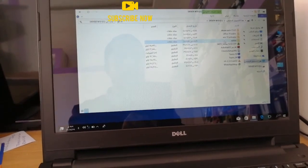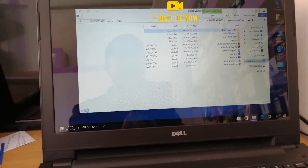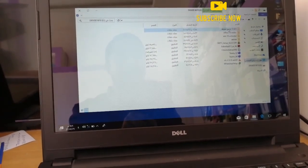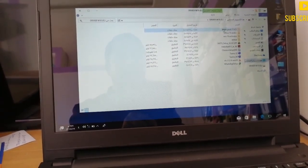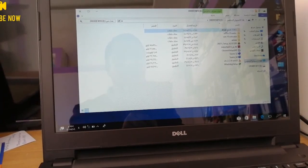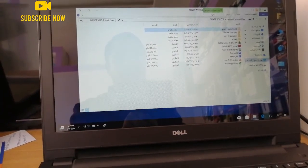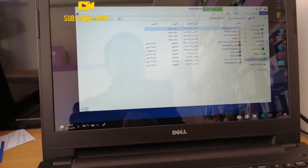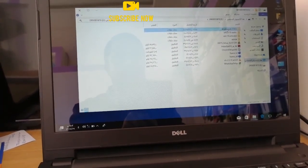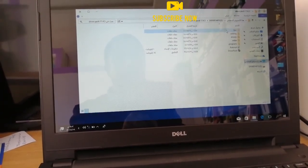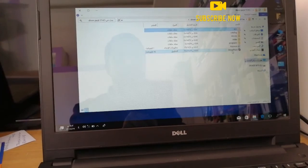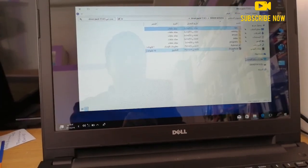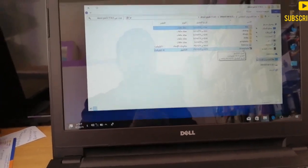We are going to install the driver's file. The driver's file is version 17.4.5. Click the driver's file. We will install the driver and install it on the computer.